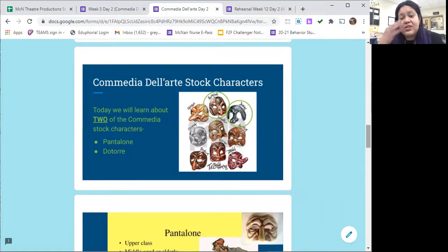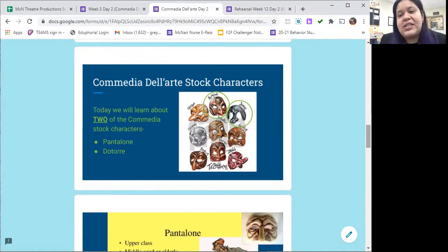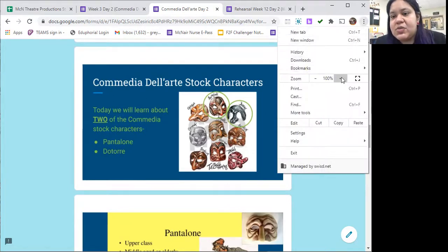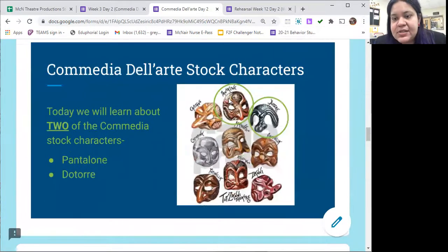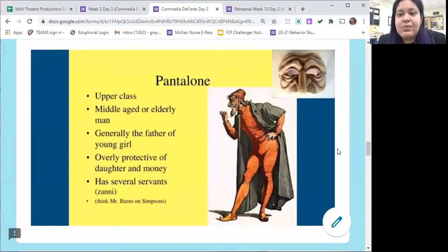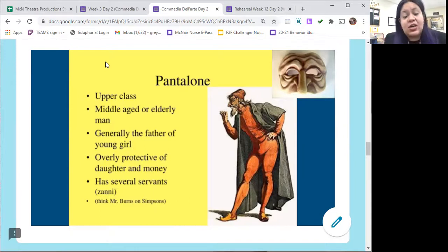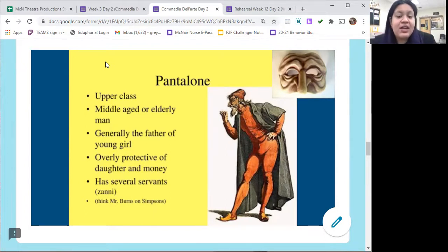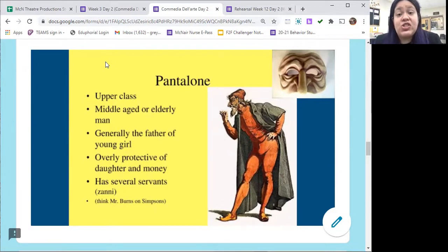As you move on to the next part of your lesson, you're going to learn about two of the Commedia stock characters: Pantalone and Dottore. I've circled their masks on the graphic so you can see which ones we're talking about. Pantalone is an upper-class, wealthy middle-aged or elderly man. He usually has a daughter and he's very overprotective of his daughter as well as his money, and he usually has several servants called the Zanis. An example of this would be like Mr. Burns from The Simpsons — obsessed with money, old — that's the kind of character Pantalone is.